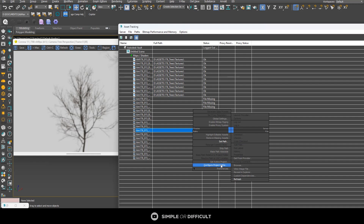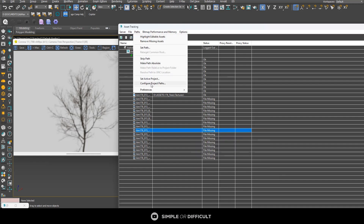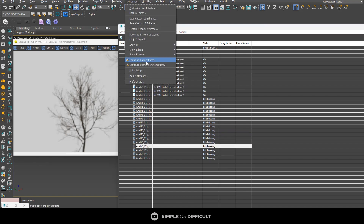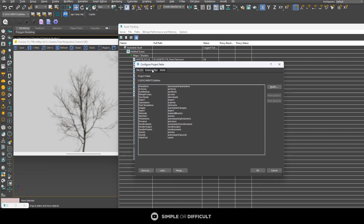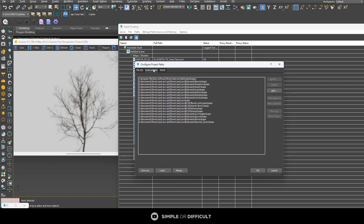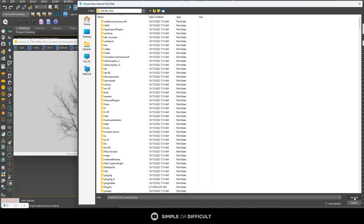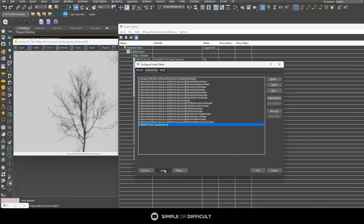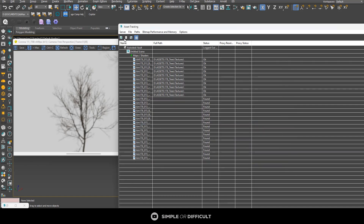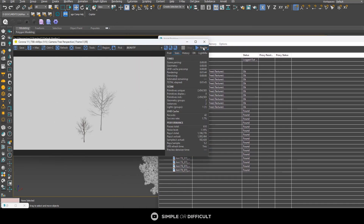To do that, right-click and you'll see Configure Project Paths, or go to Customize and select Configure Project Paths — all paths lead to the same place. Under External Files, I'll click Add, paste in the texture directory, click Use Path, and hit OK. Now when I refresh Asset Tracking, everything shows as Found — and Found is effectively the same as OK. If I stop the interactive render and resume it, all the maps will be showing correctly.